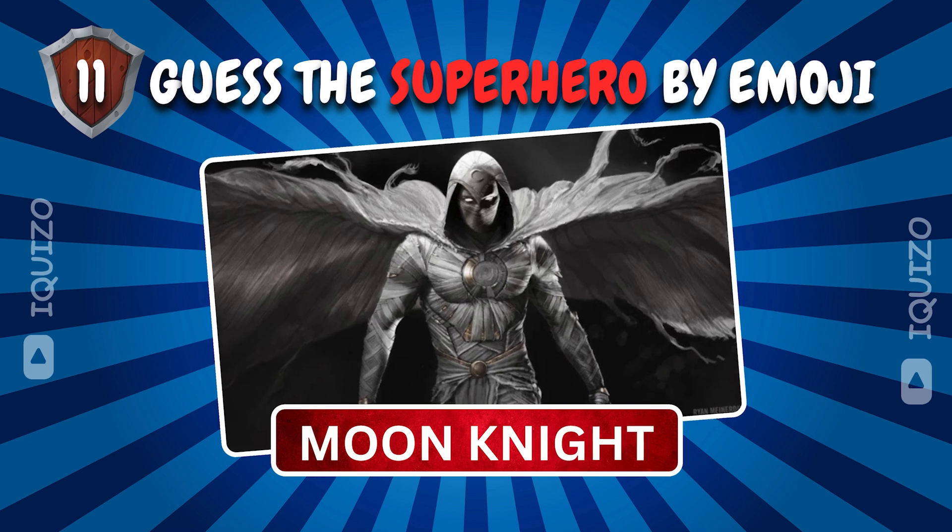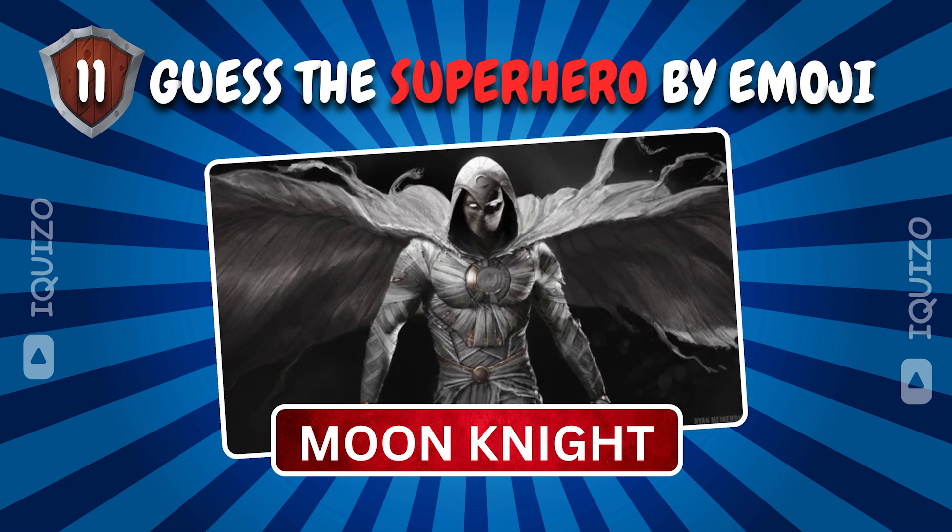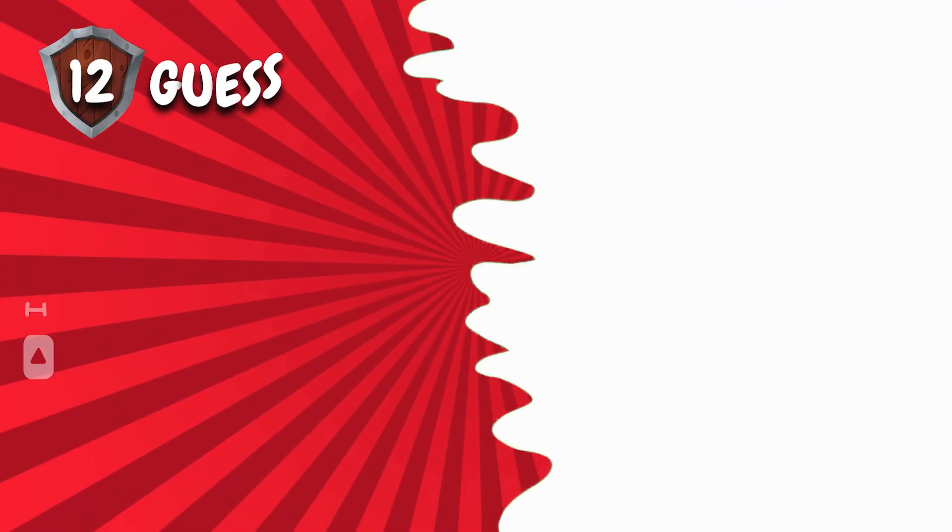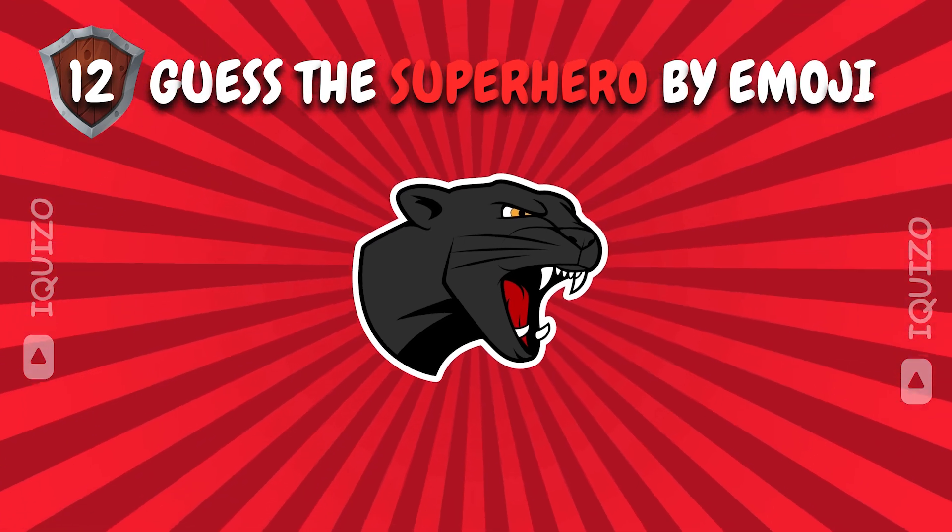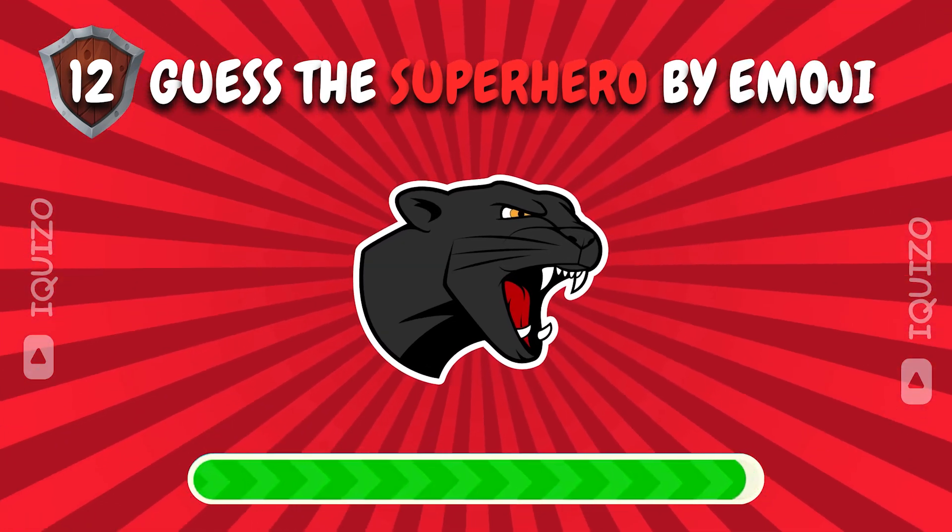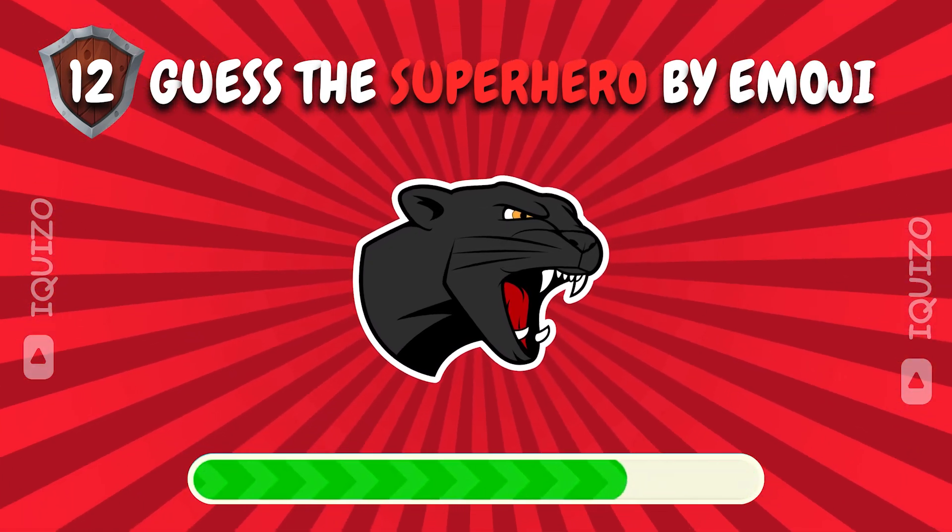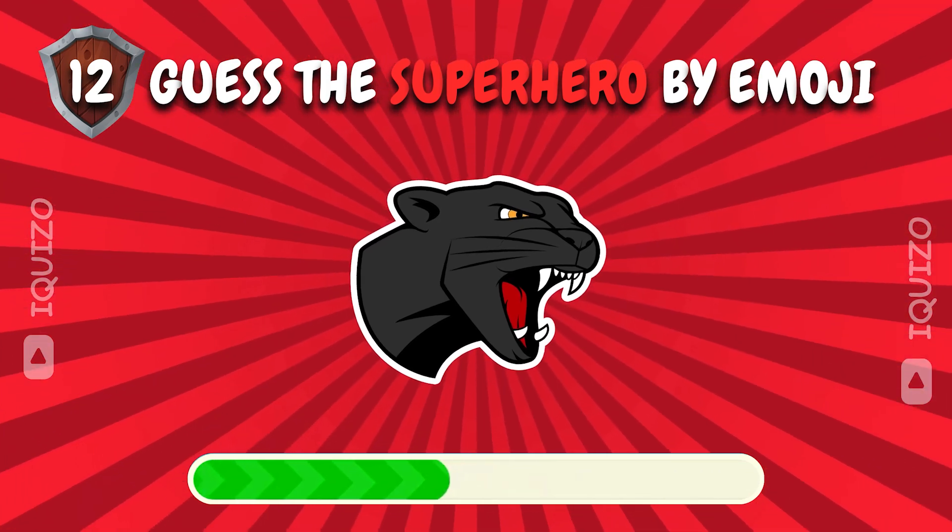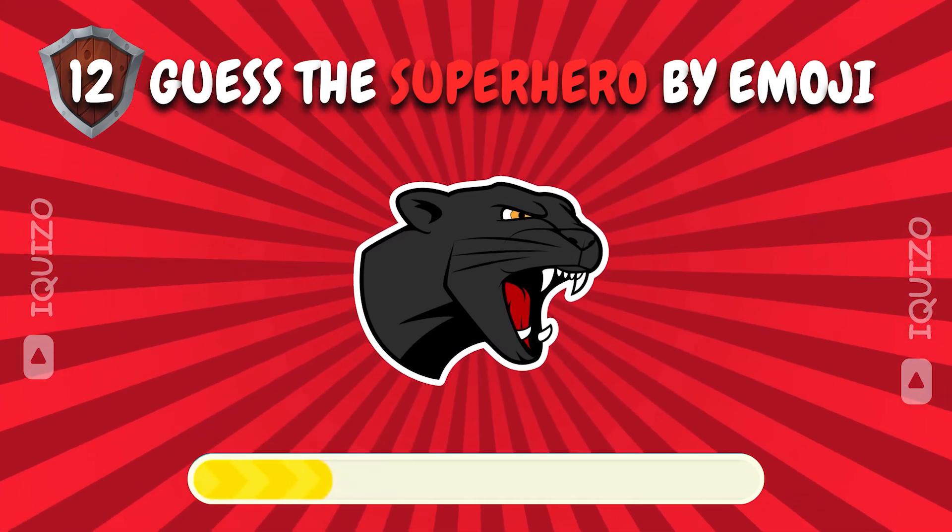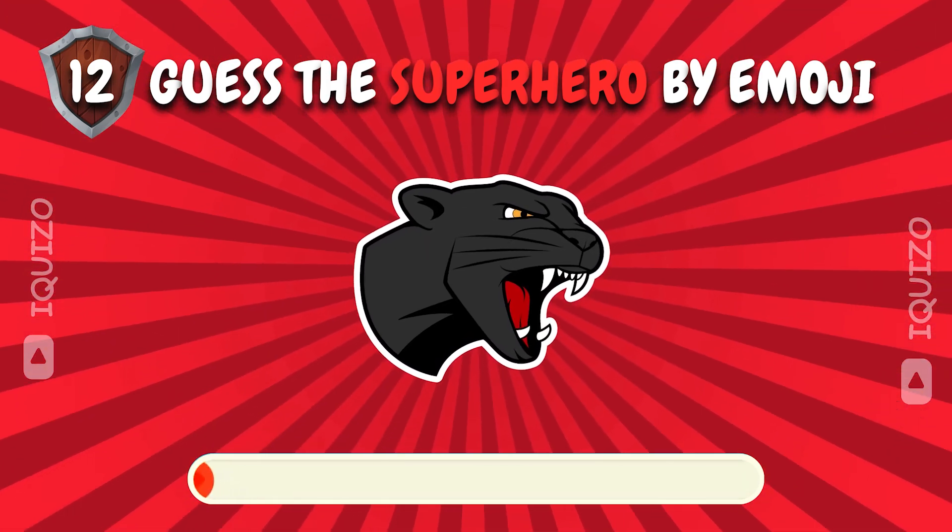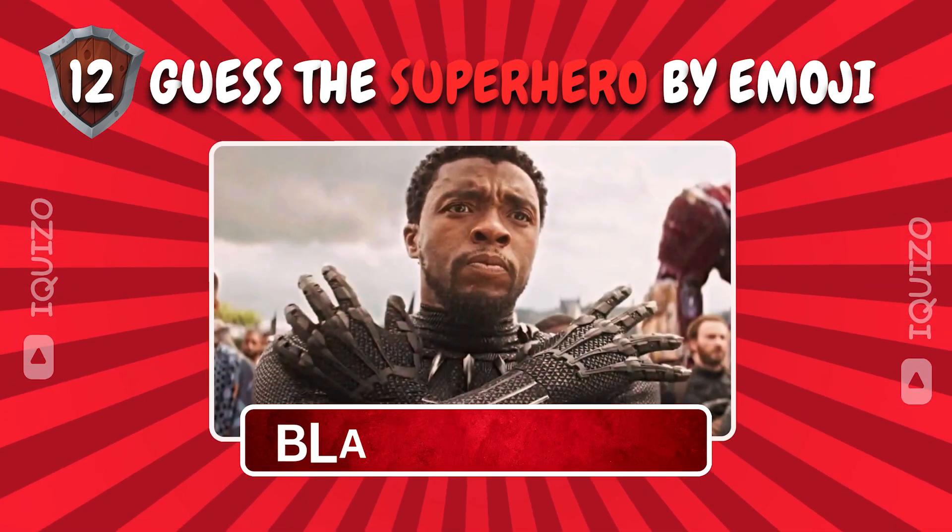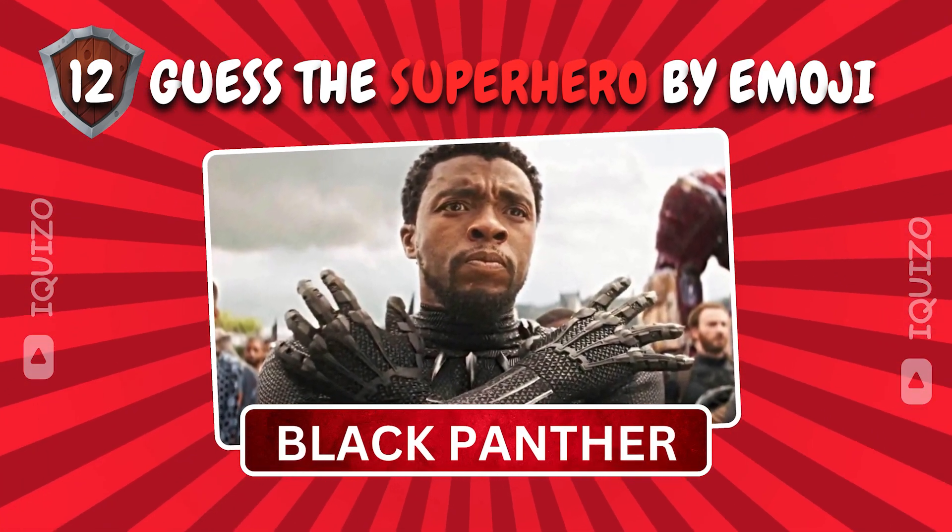Moon Knight. Lunar legend. Which superhero do these emojis hint at? Black Panther. Wakanda forever.